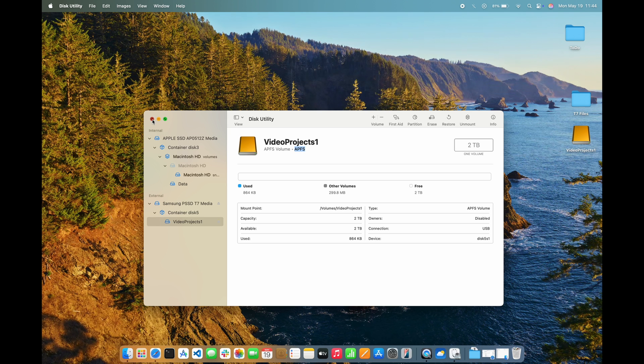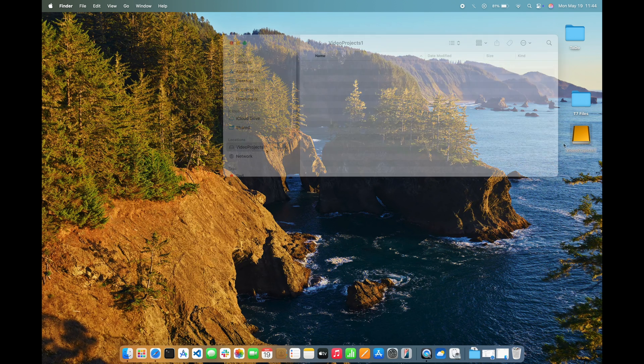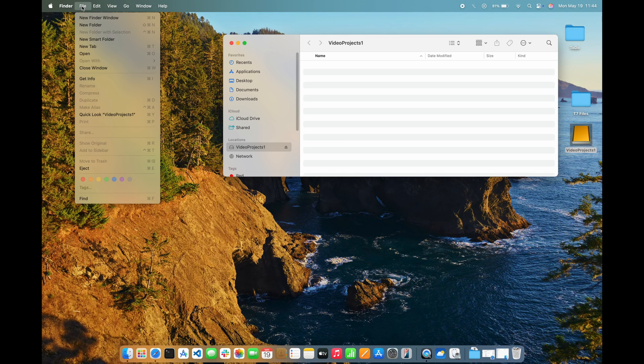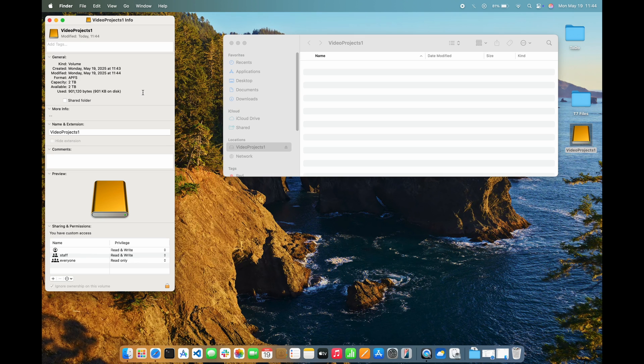Closing the Disk Utility and going back to the desktop, I can again use File, Get Info to view the format. This time, instead of exFAT, the format is APFS. And that's all I need to do. The drive is ready to use, and I can eject it for later use.